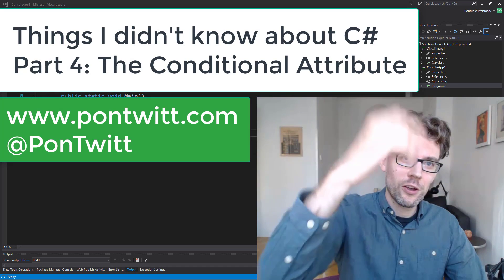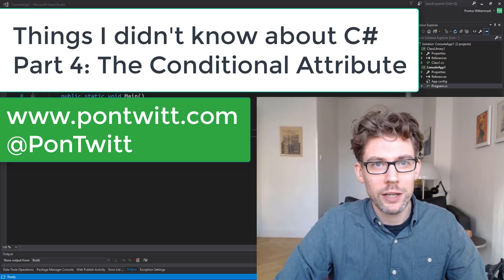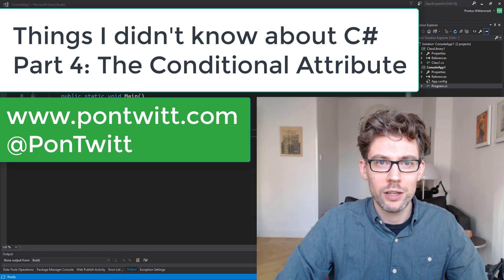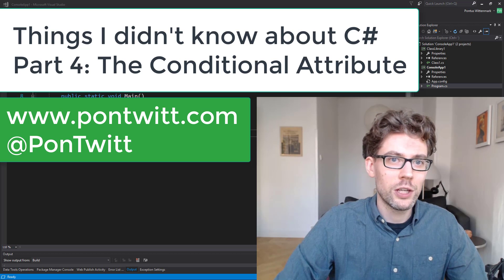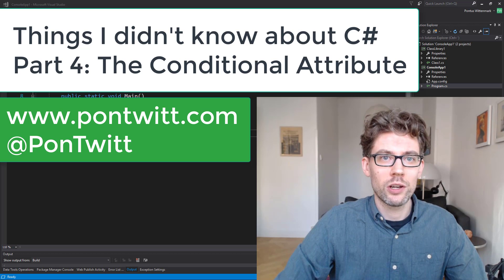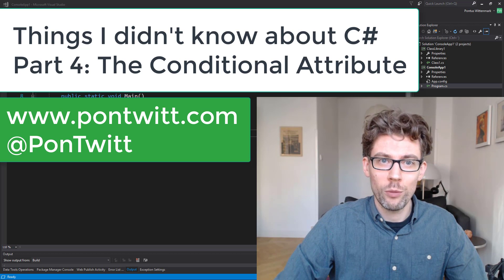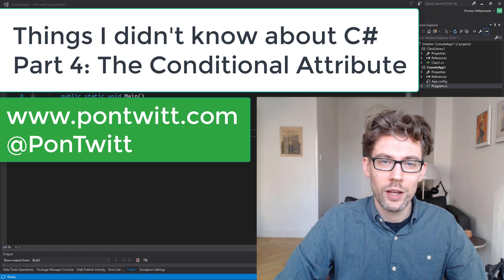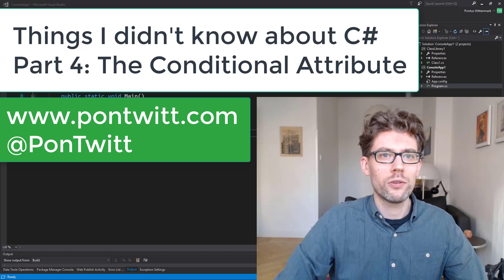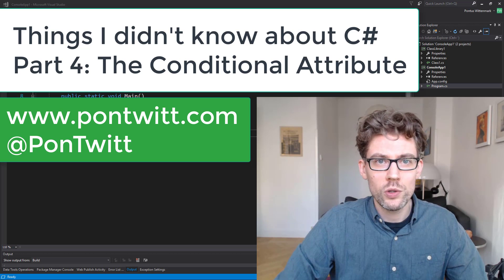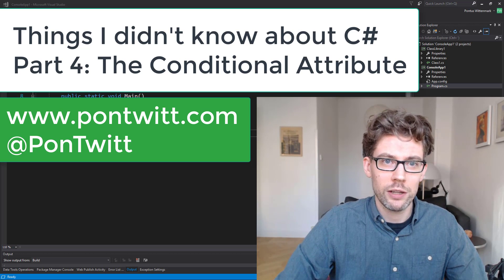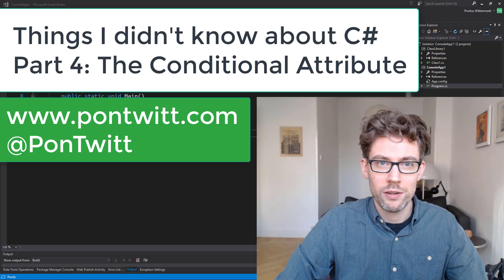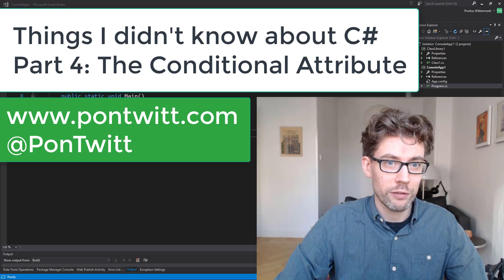Welcome back to Another Thing I Didn't Know About C Sharp. Today we'll be looking at the conditional attribute. Thanks a lot to Andrew on YouTube for suggesting I have a look at it for this series — very interesting stuff.